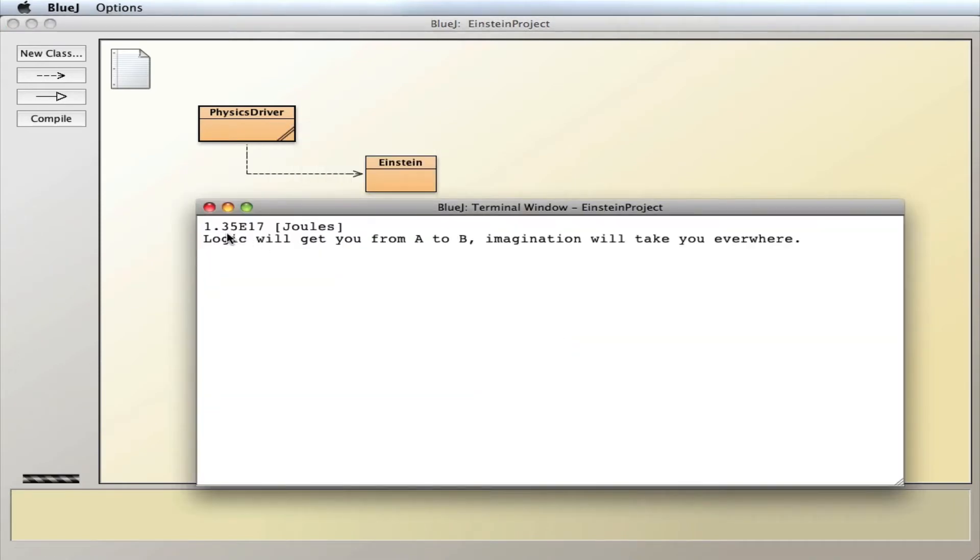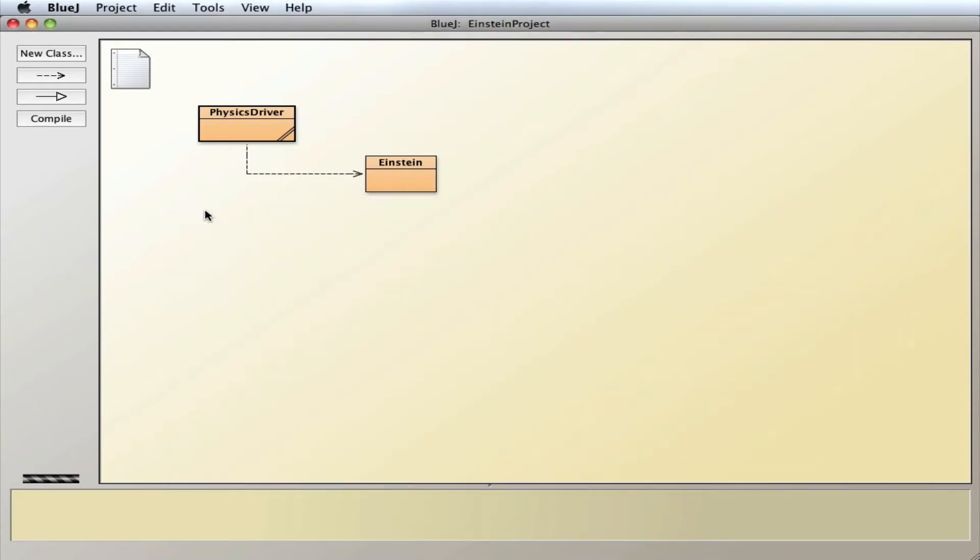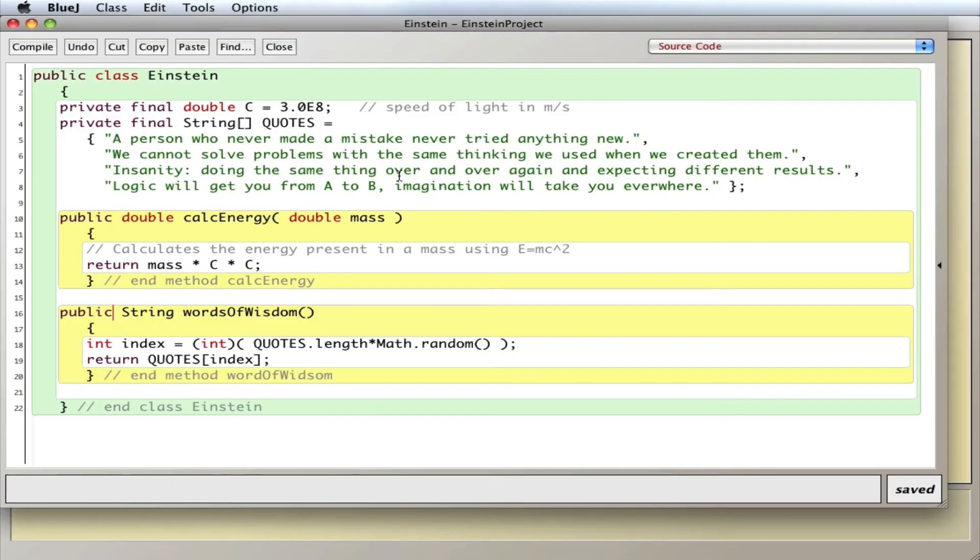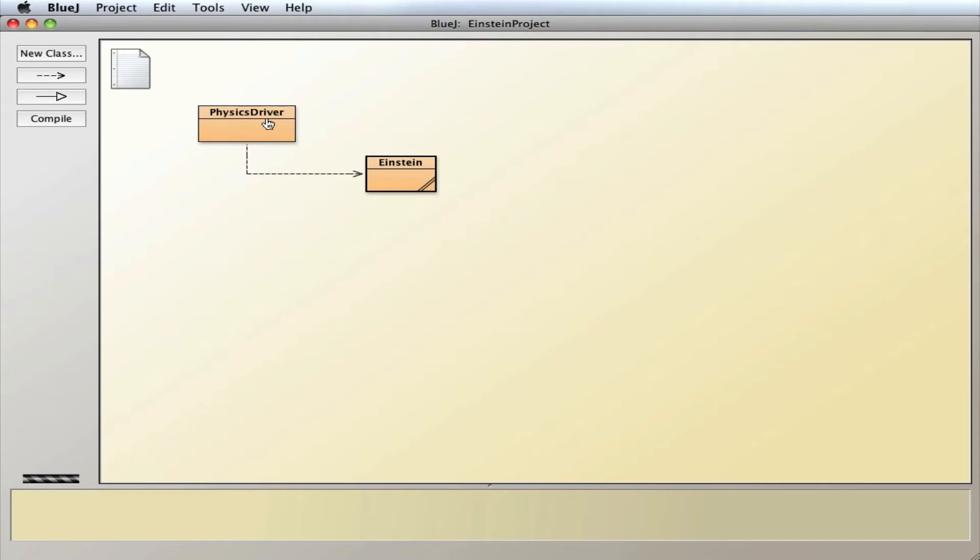So I calculate the amount of energy in this object using E equals MC squared, and then I printed out one of his quotes randomly from the array. So far nothing different, everything's like we've usually written programs.